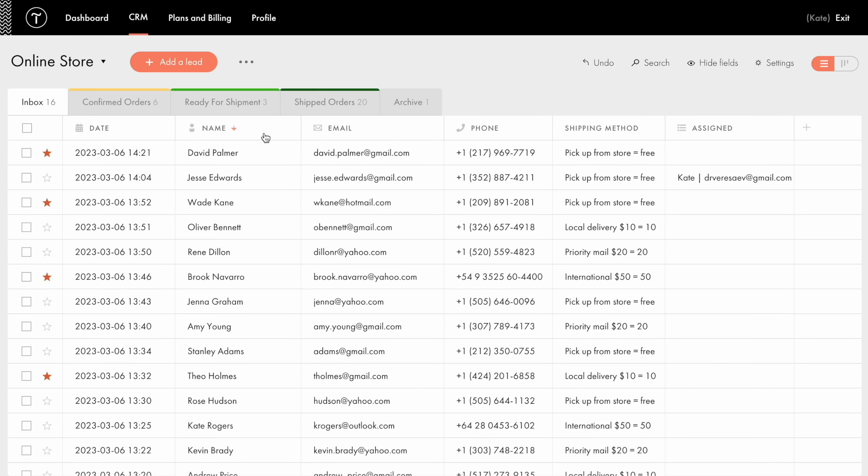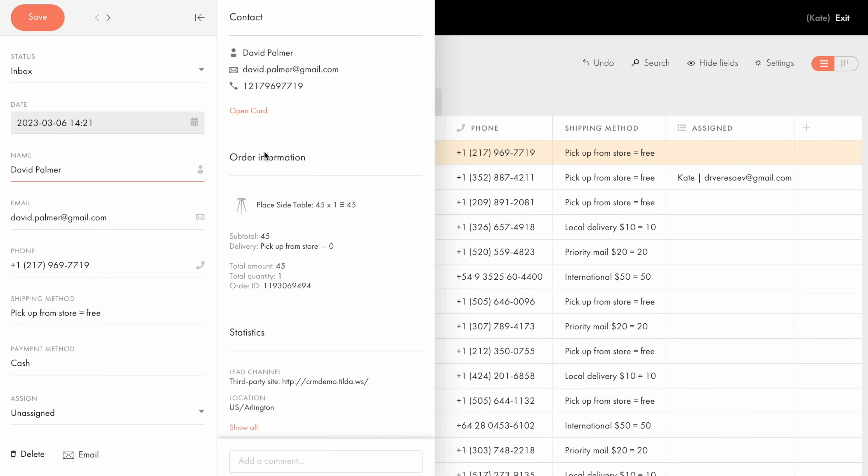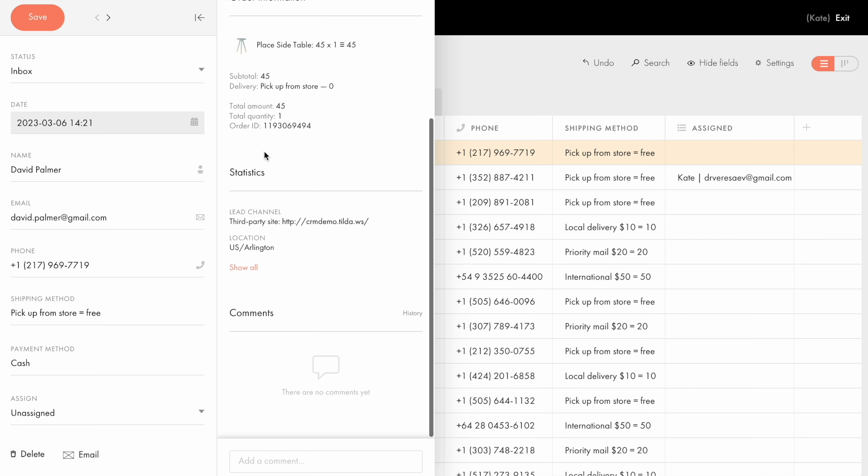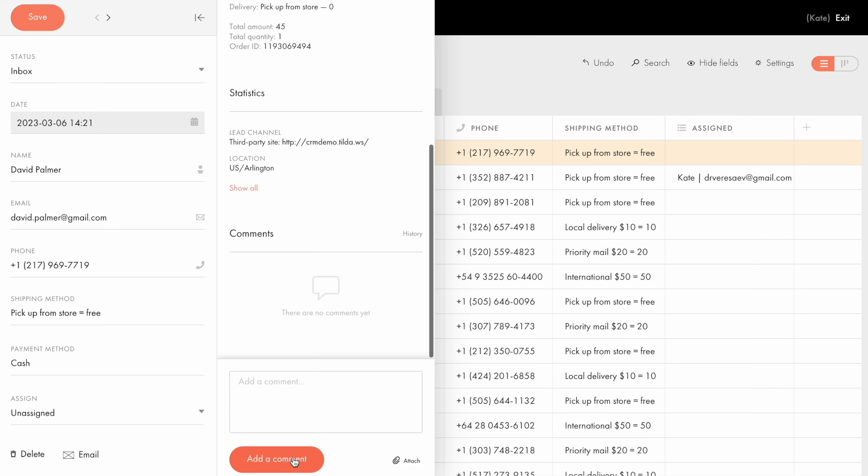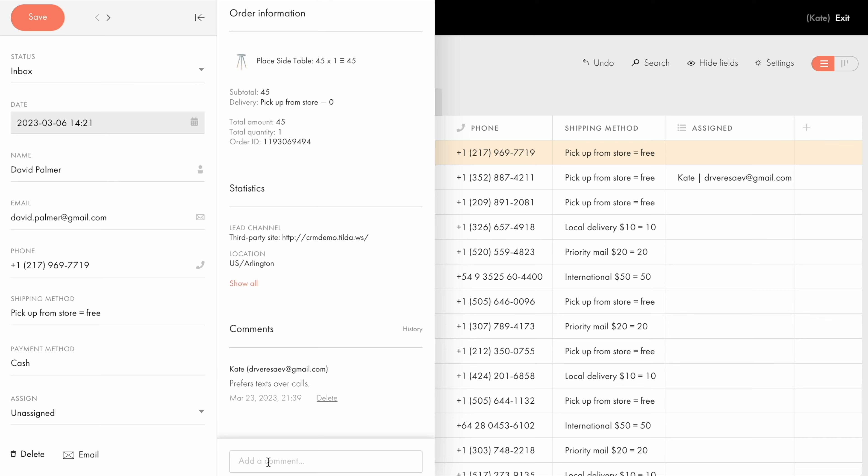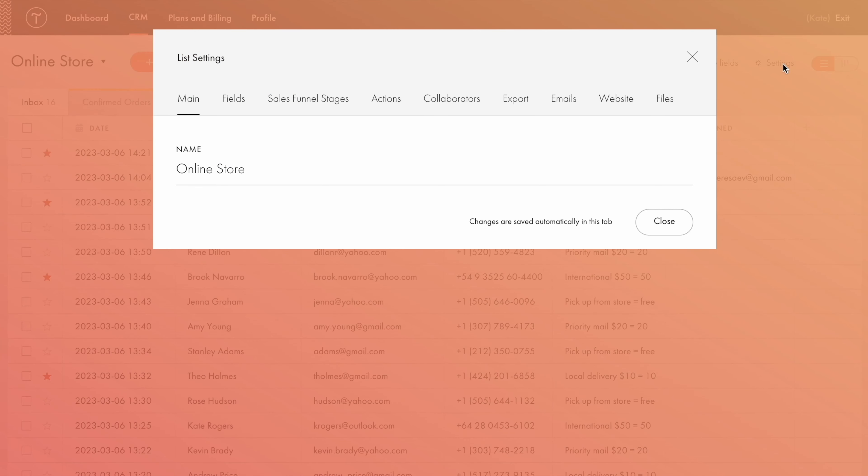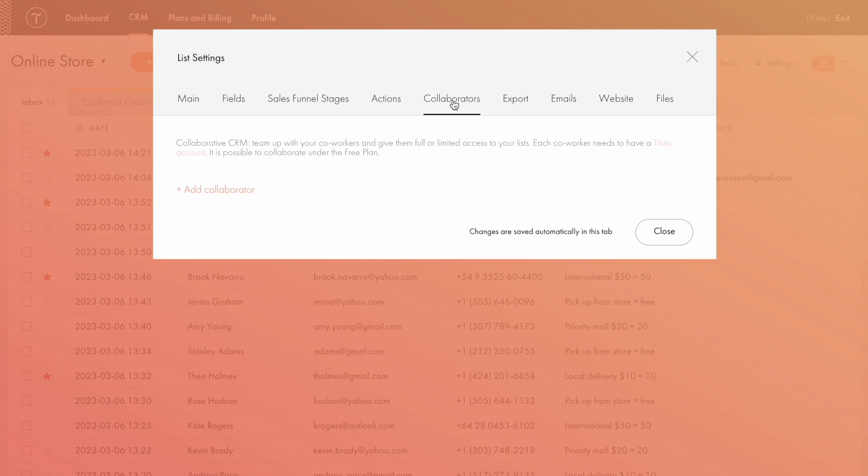Let's go back to the lead details and see how you can use the CRM as a team. At the very bottom, you'll find the comments section. This option comes in handy when using shared access. You can add a comment about the lead for your colleagues, fellow managers, so they are timely informed on the client's special requests.